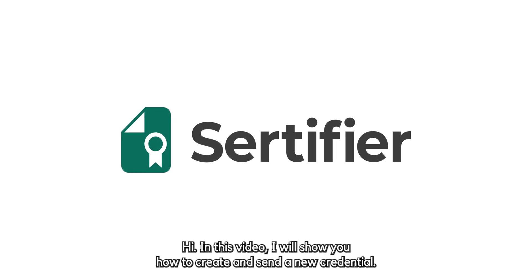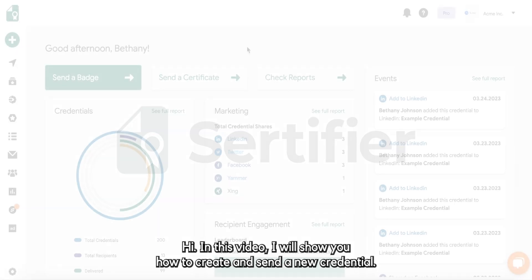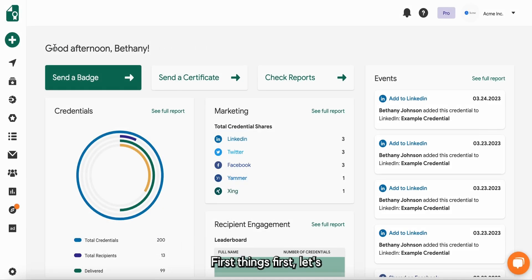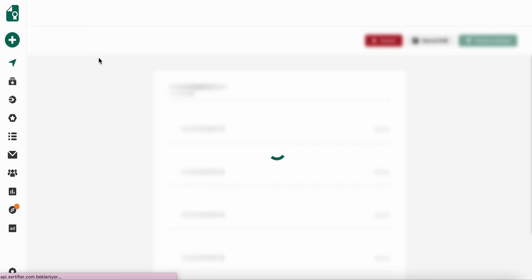Hi, in this video I will show you how to create and send a new credential. First things first, let's go ahead and click the create and send new credential button on the left menu.